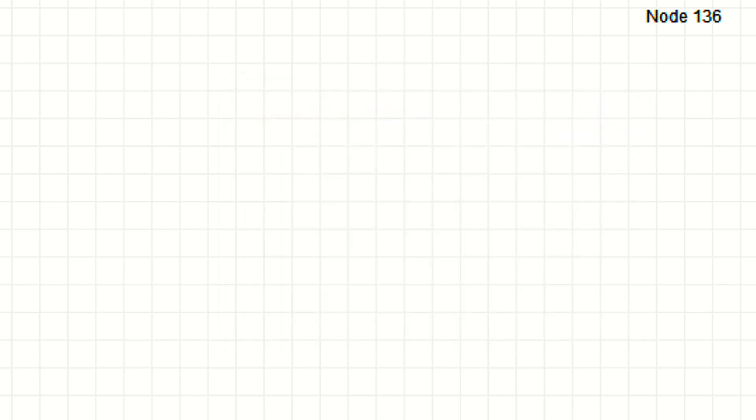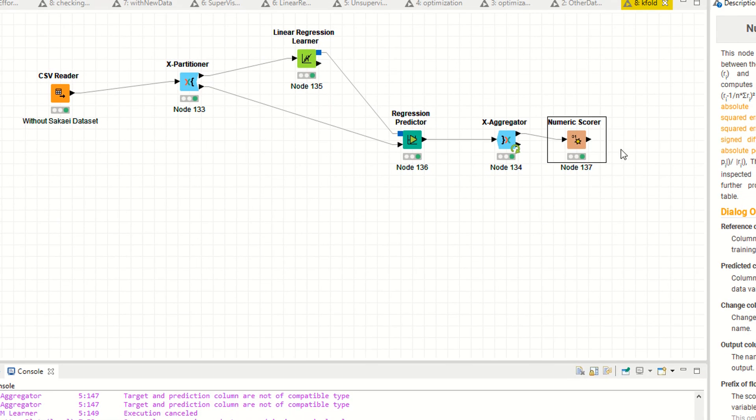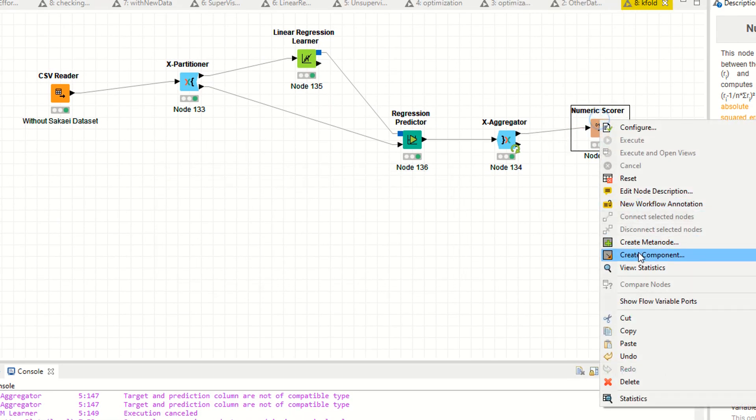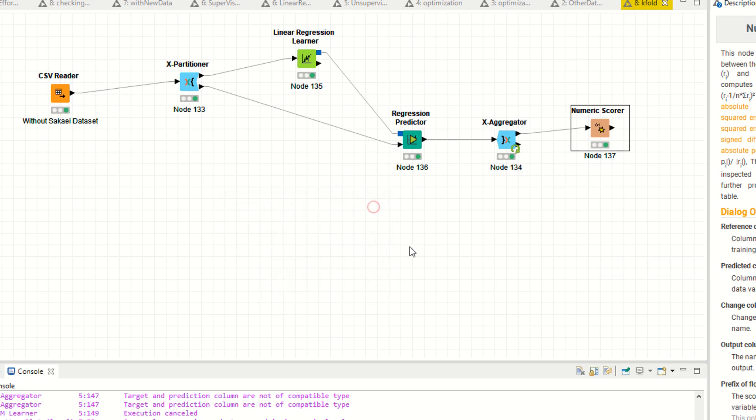It depends on your problem or your data. Maybe you are using different data and it will give you more accurate results. It's totally dependent upon your data and the columns you are selecting.